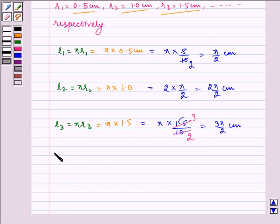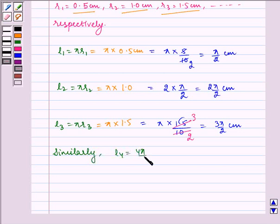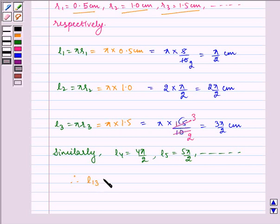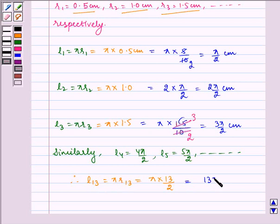Similarly, L4 is equal to 4 pi by 2, L5 is equal to 5 pi by 2, and so on. Therefore, L13 is equal to pi multiplied by R13, which is equal to pi multiplied by 13 by 2, giving 13 pi by 2 centimeter.